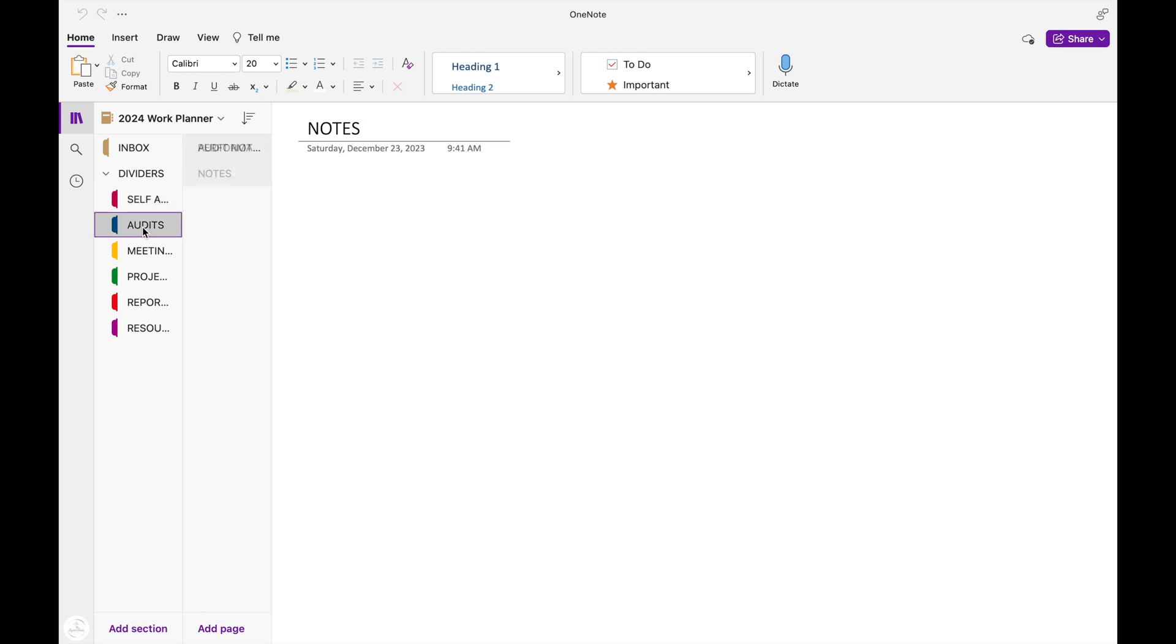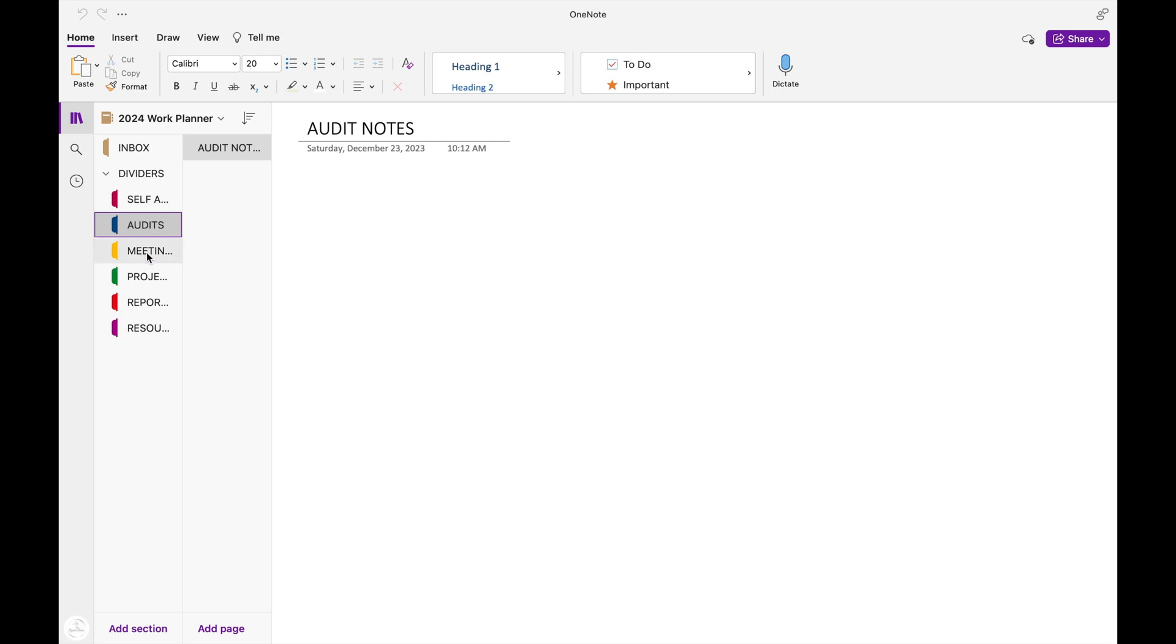The next tab is my audits tab, and here I'll write down any notes I have on the actual audits I complete or any of the notes that I have for the SOPs, which are the standard operating procedures for my audits.